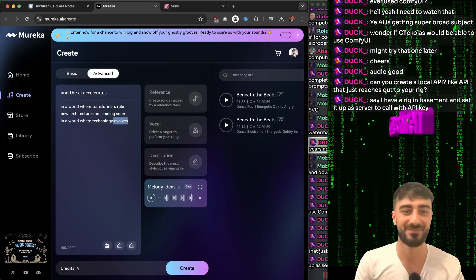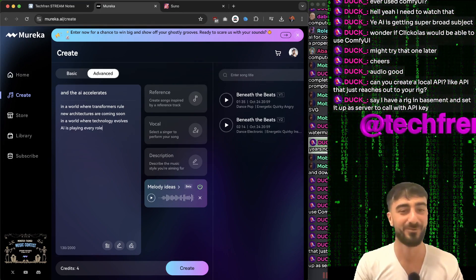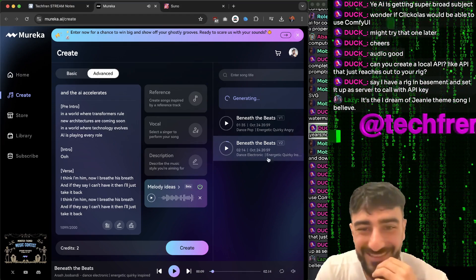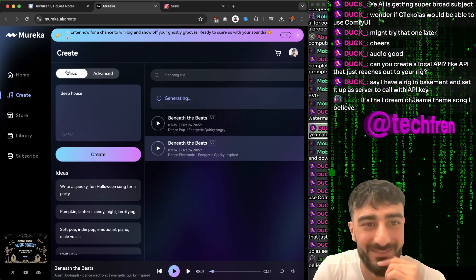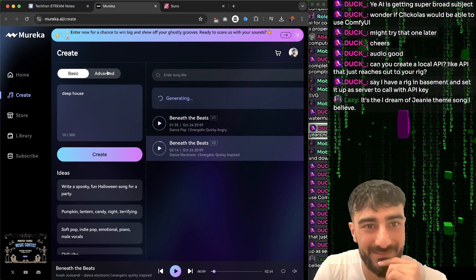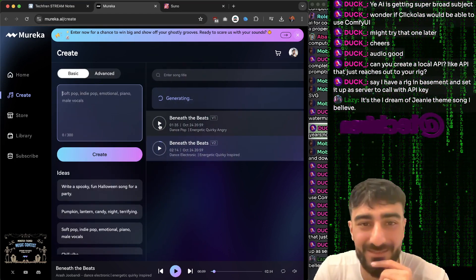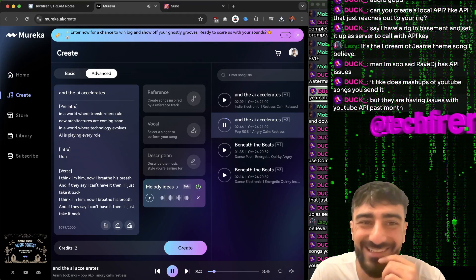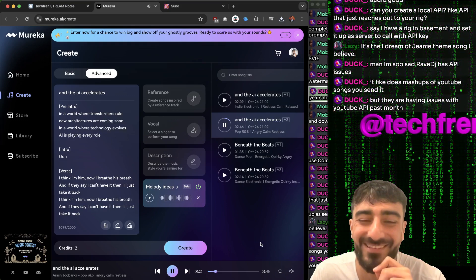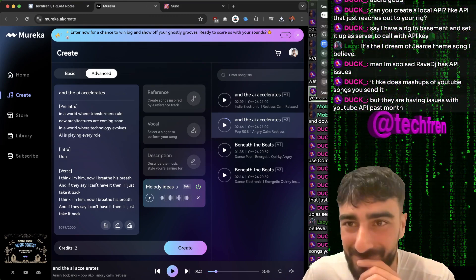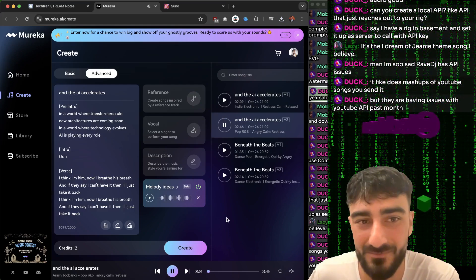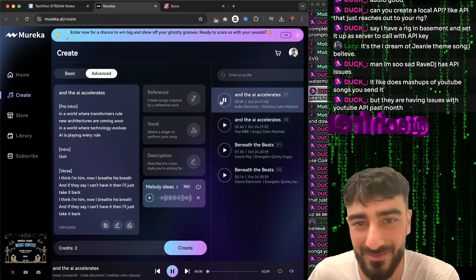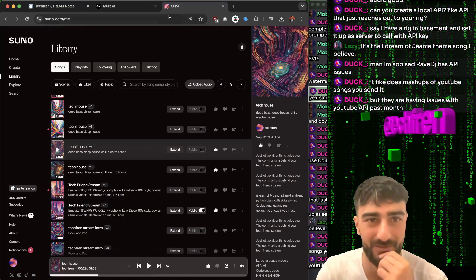In a world where technology evolves, AI is playing every role. It actually made a different category - dance electronic. That's not what I wanted, I just wanted deep house. The intro is actually to the same melody as the one I hummed. Words are a bit hard for that rhythm. I thought it was pretty cool though. I think you can do reference audio in Suno as well now - I haven't tried it.